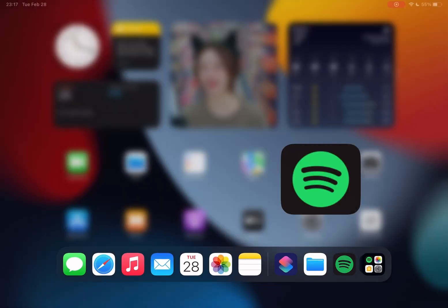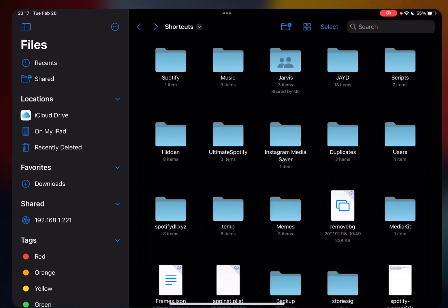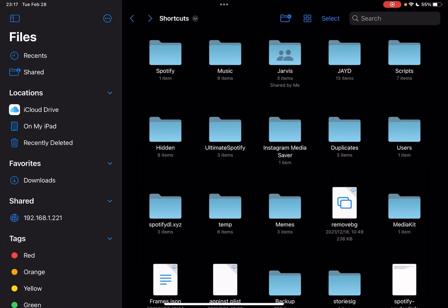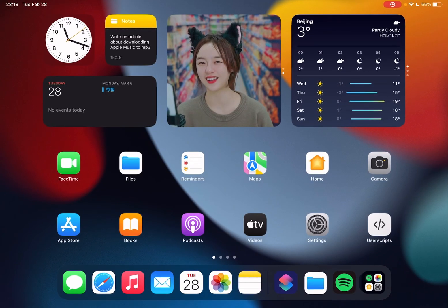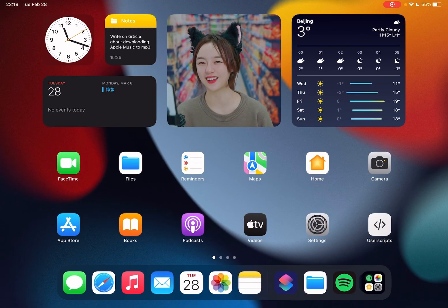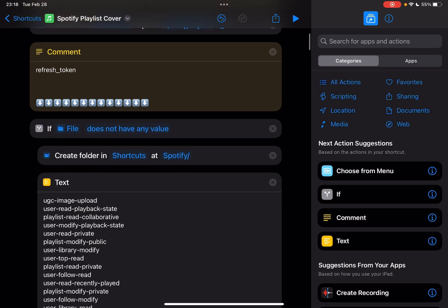So this will automatically create a Spotify folder in the Shortcuts folder. You see, this is the refresh token. I think it's a refresh token to get access code, Spotify access. All these are done by Spotify API.